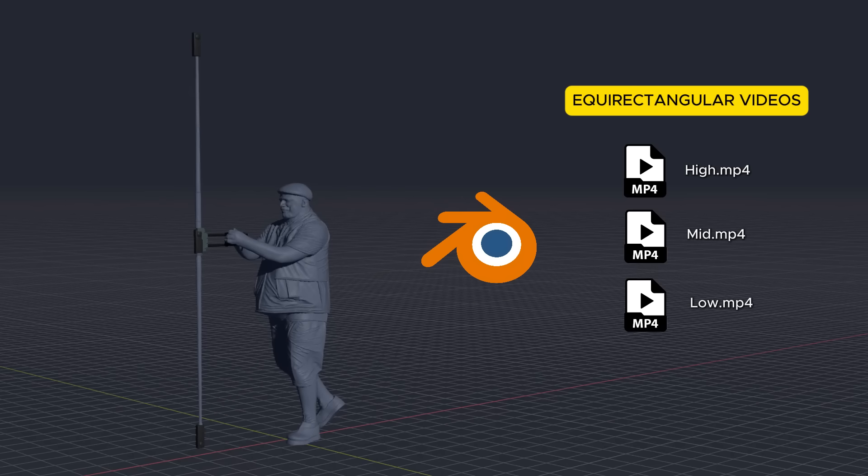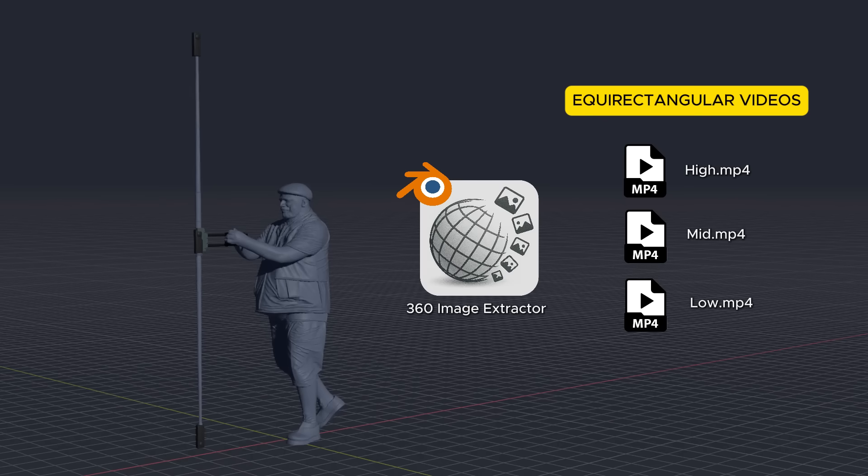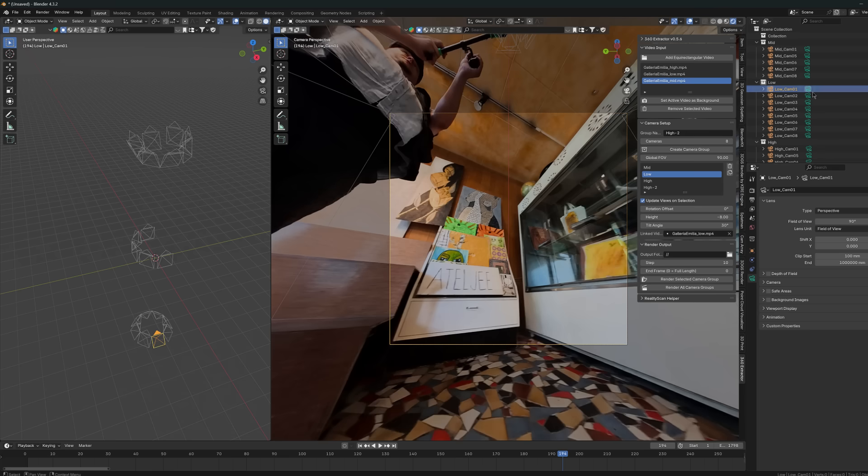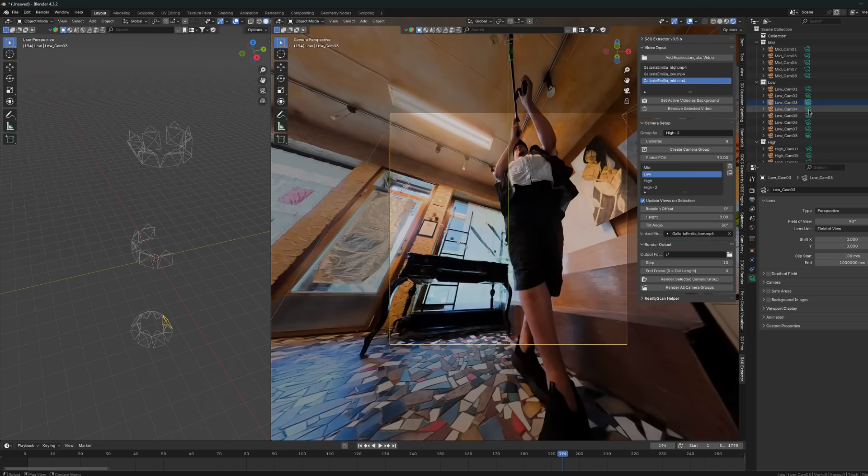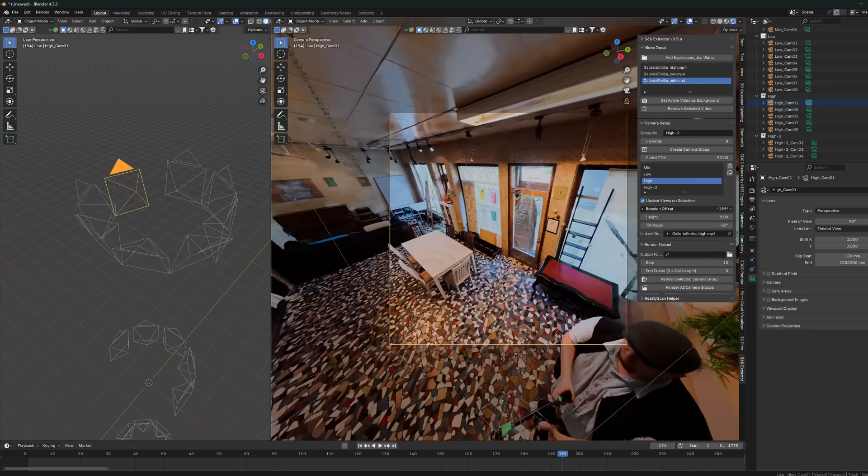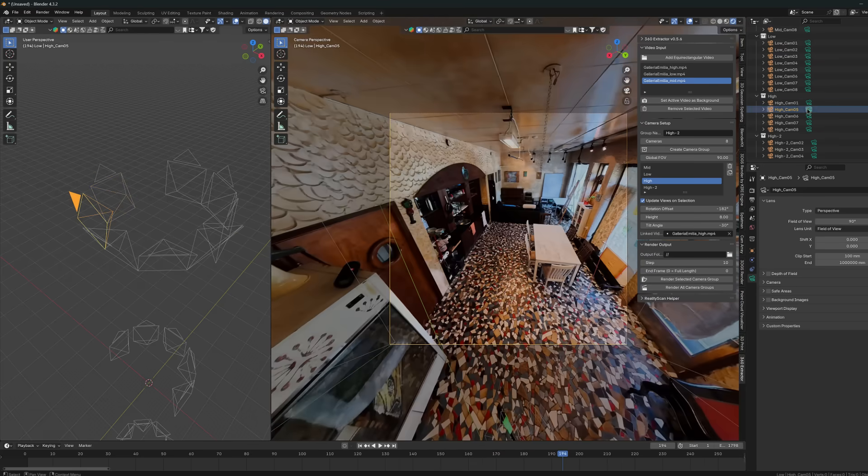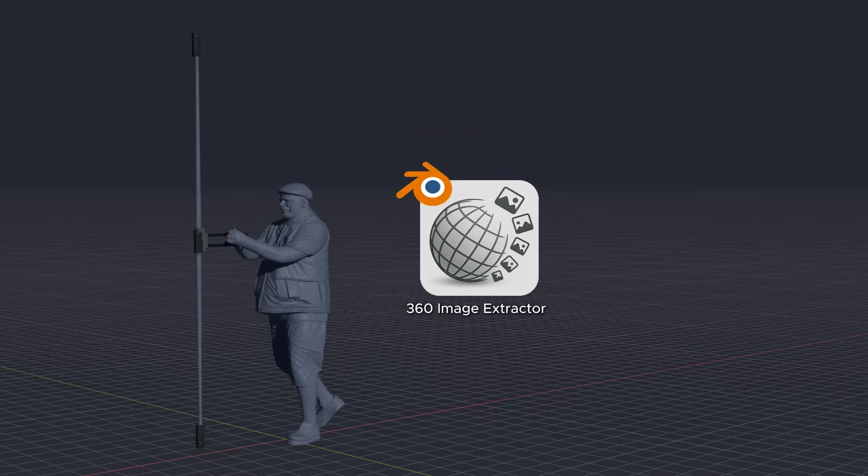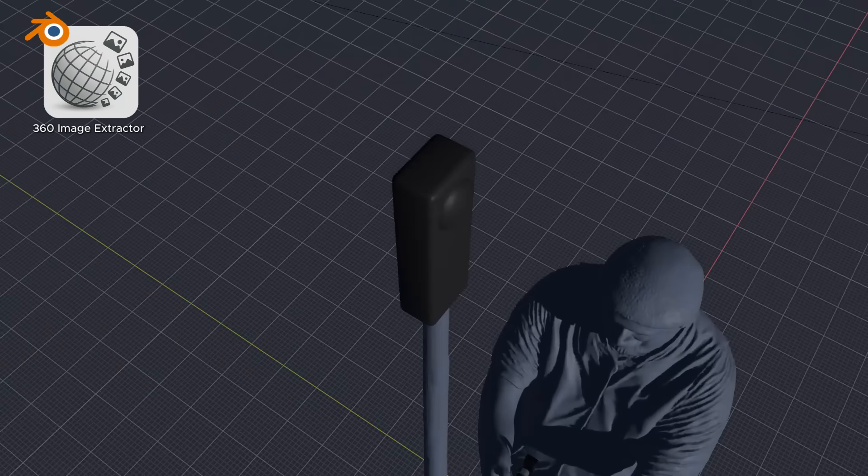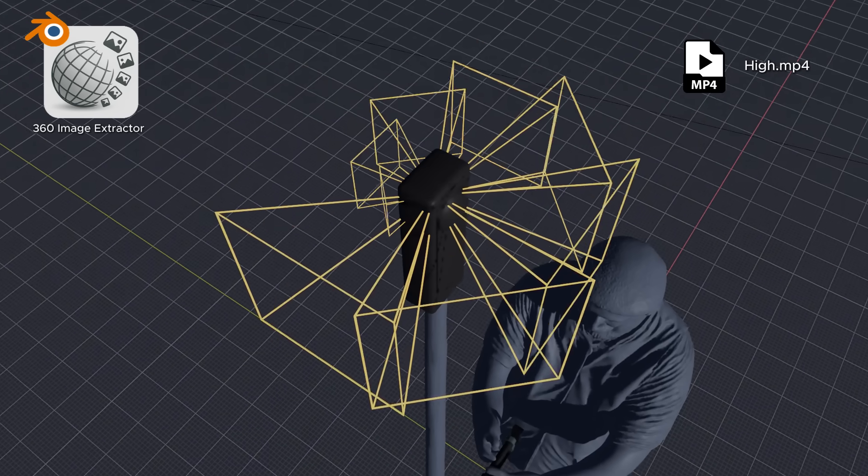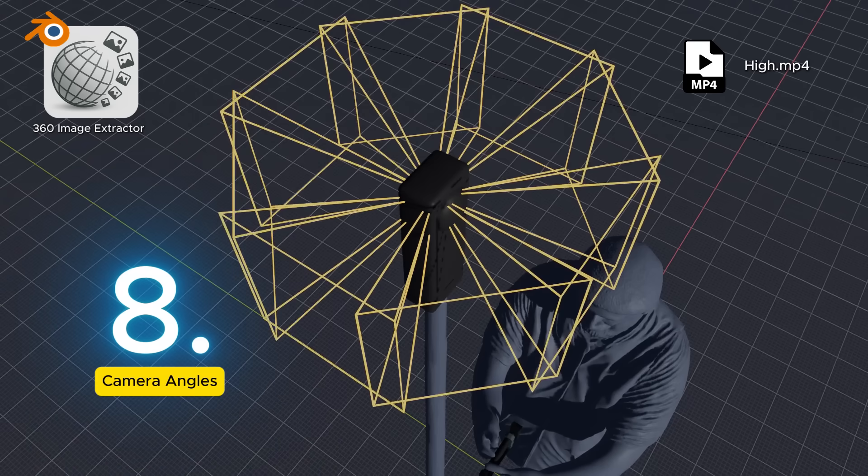Then I change the program to Blender software, where I open my own 360 image extractor add-on, and where I can now import all these converted footages. This plugin is still in development by the time of making this video, but I will tell you and introduce its principles now. First, we can process a video file that was shot from the highest 360 camera.